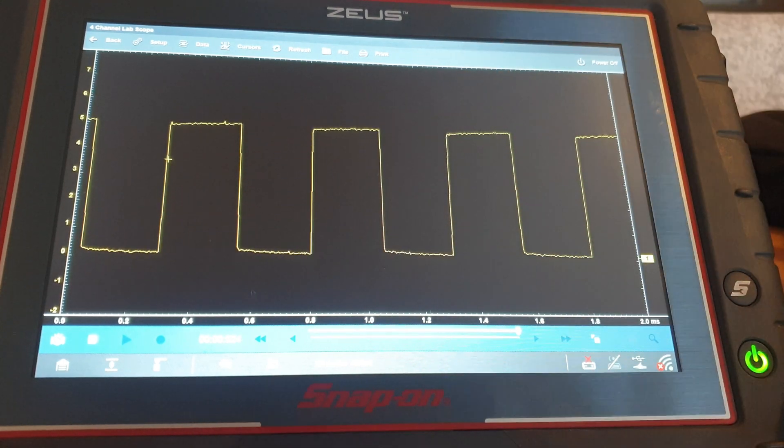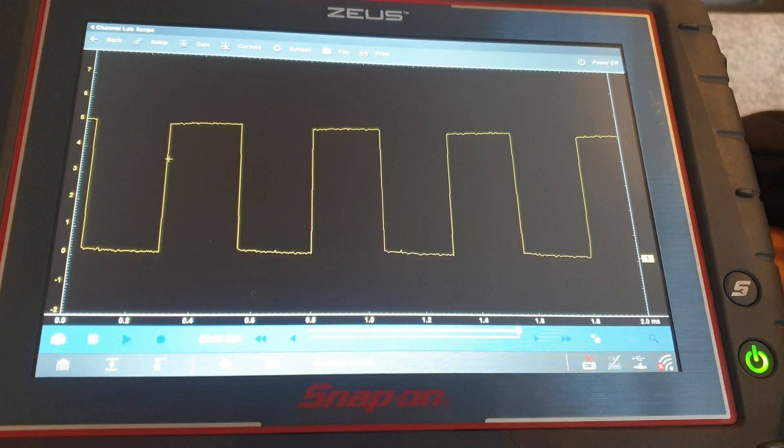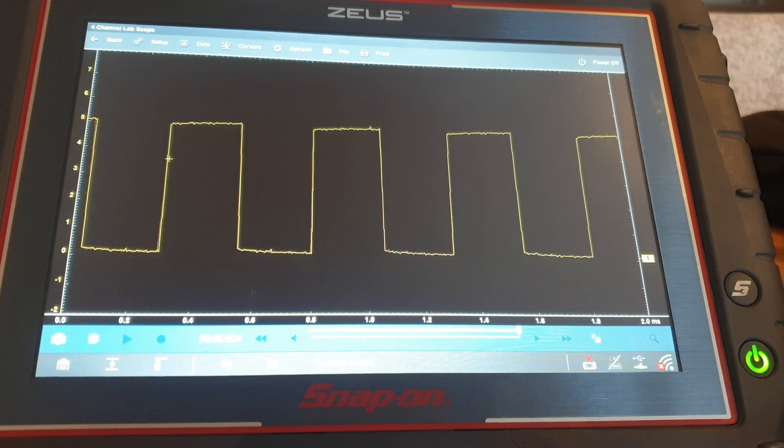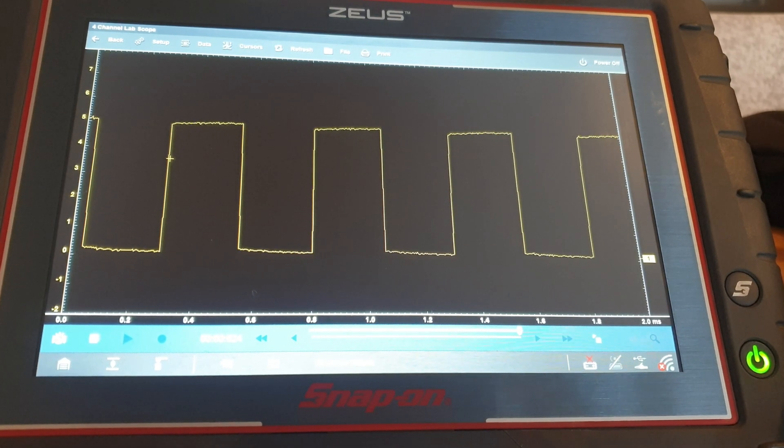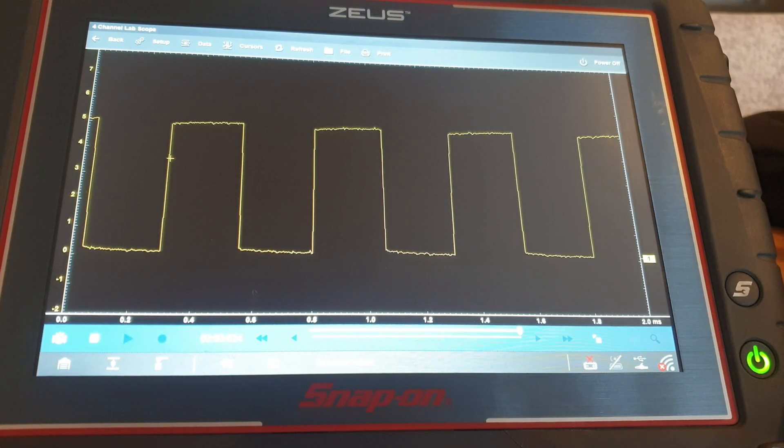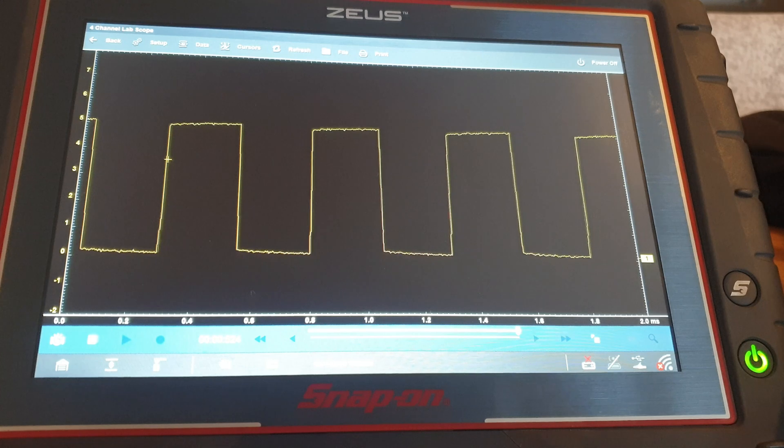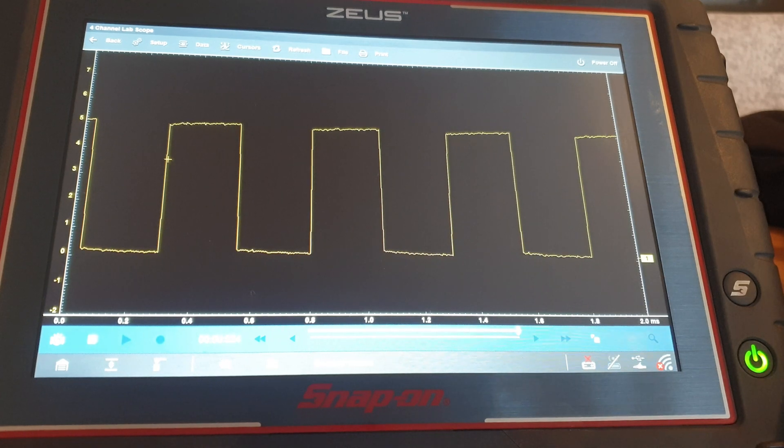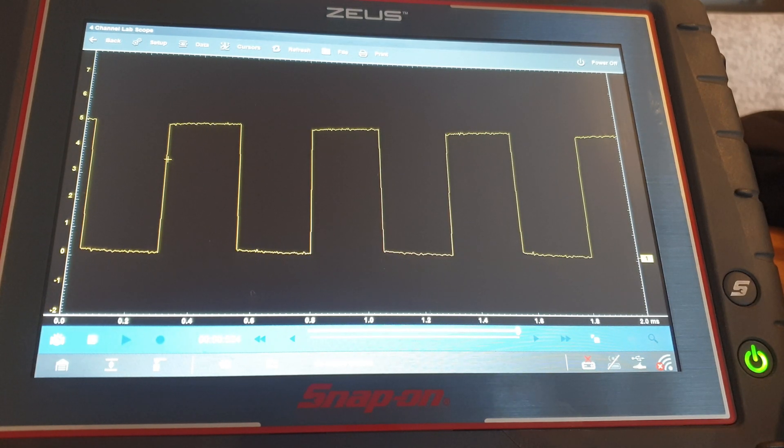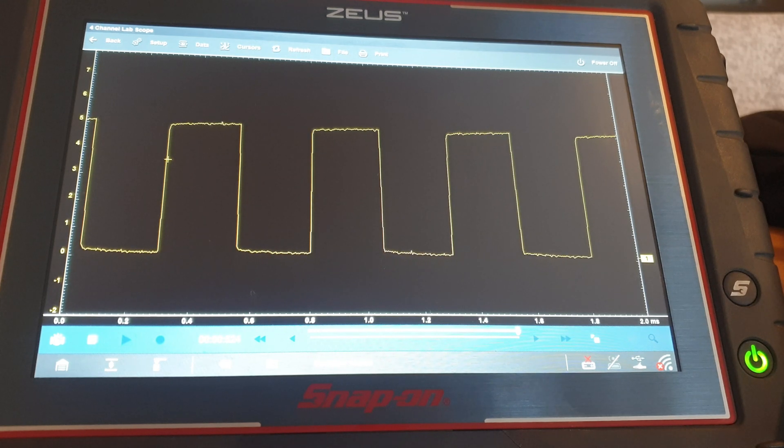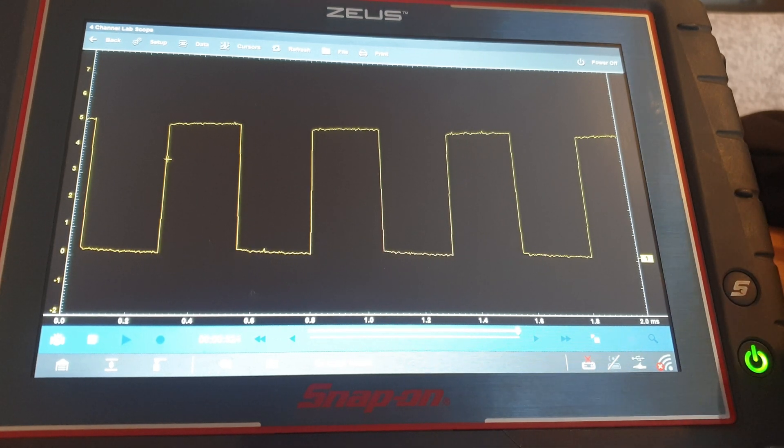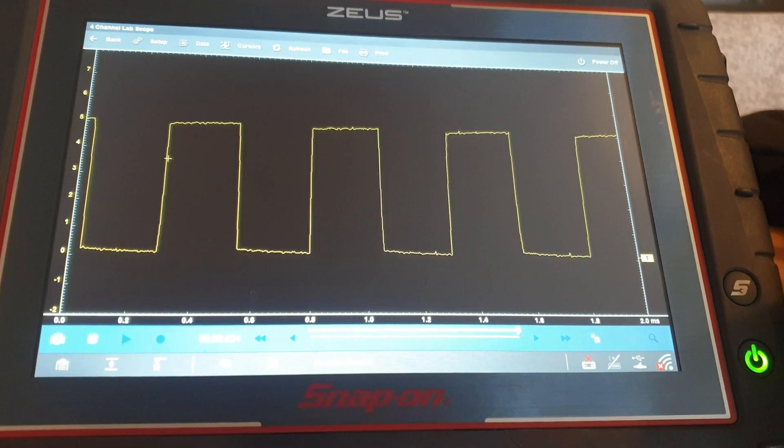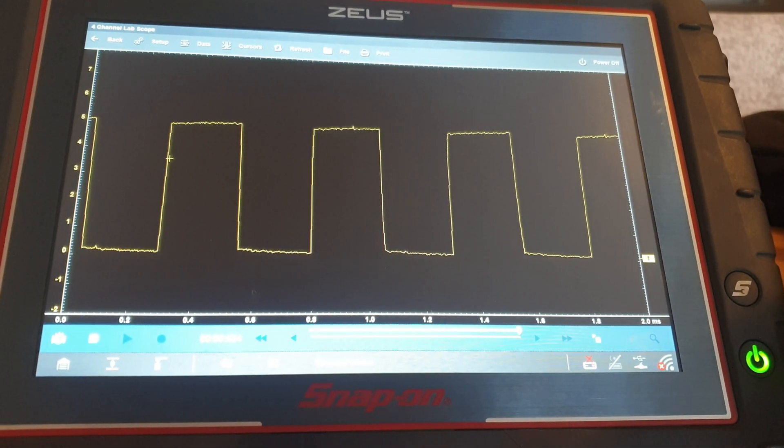But you can see the difference between this and the Pico. We don't have the sample rate enough to get these tiny dips at the top. We still have some fuzz, some interference top and bottom. Again, that's nothing to worry about, that's not a problem. You're seeing everything you need to see, no more no less really.